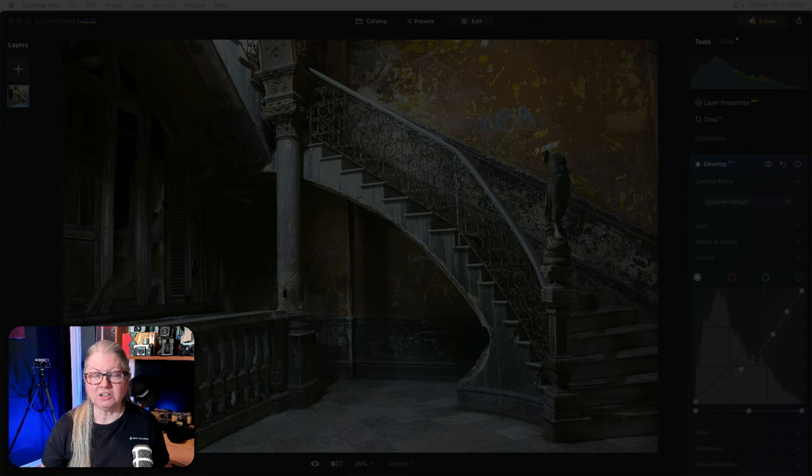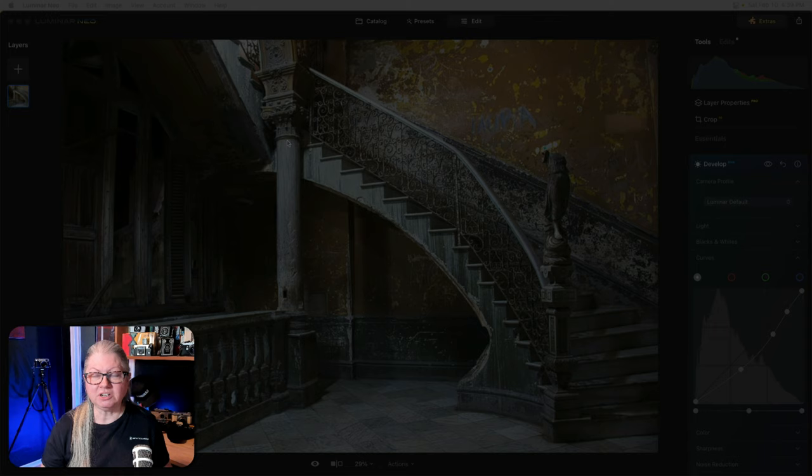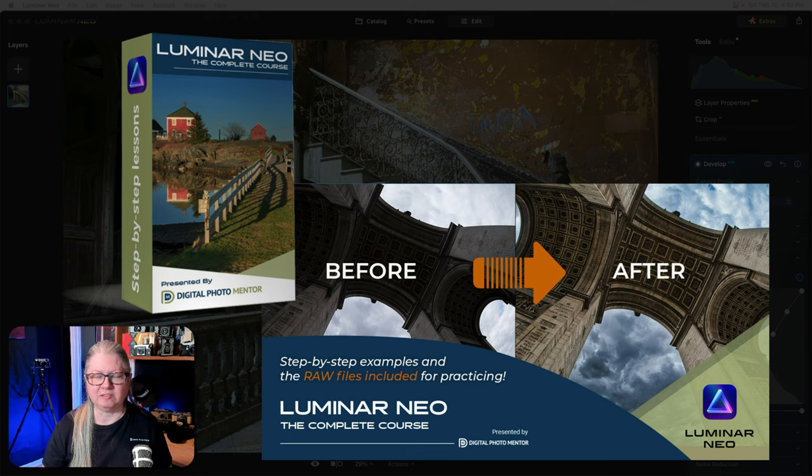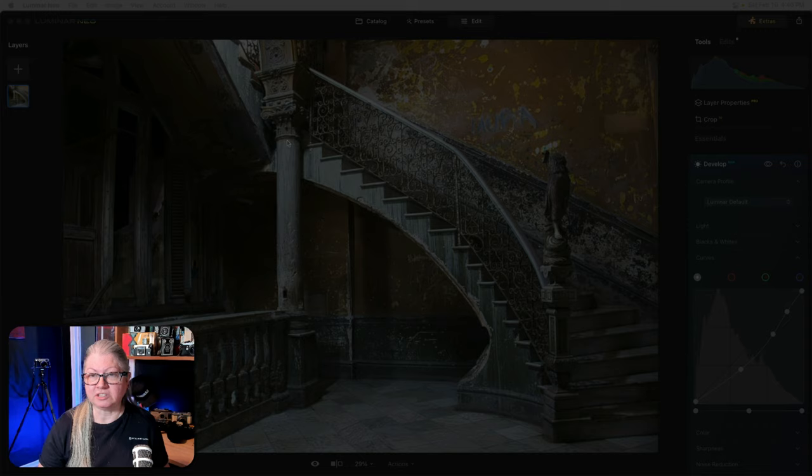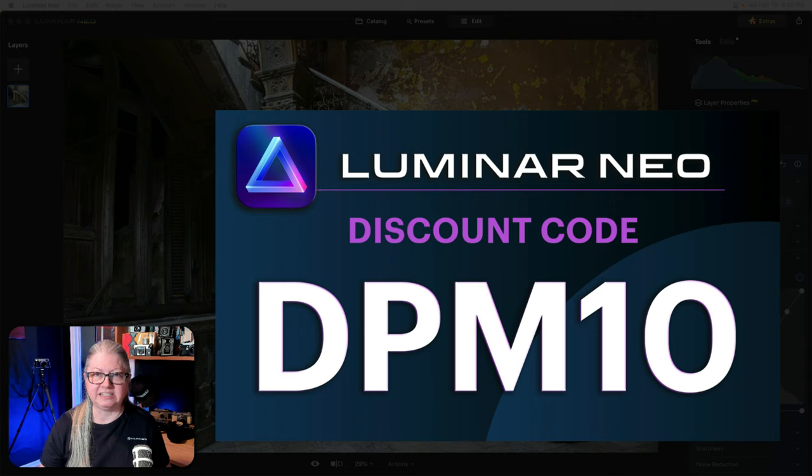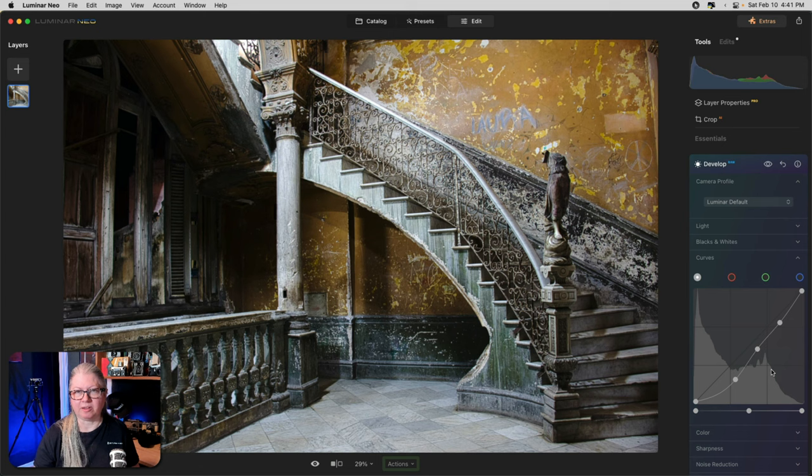If you're enjoying this video and my teaching style, you might want to check out Luminar Neo the complete course, where I teach all of the tools inside Luminar Neo step-by-step and how to bring it together. If you need to purchase Luminar Neo or you want to add it to your workflow, use our discount code DPM10, or use the link below before February 15th to get 30% off when you purchase Luminar Neo.